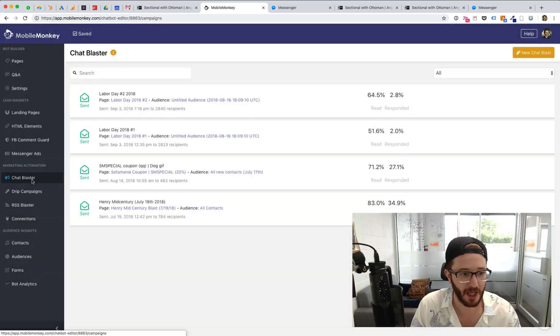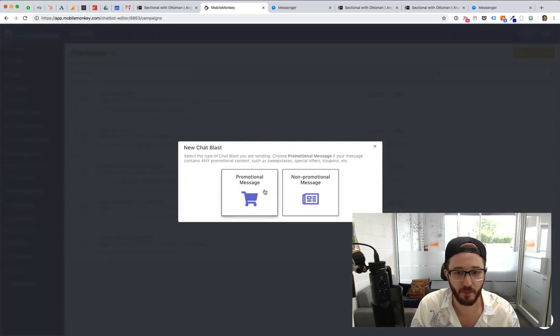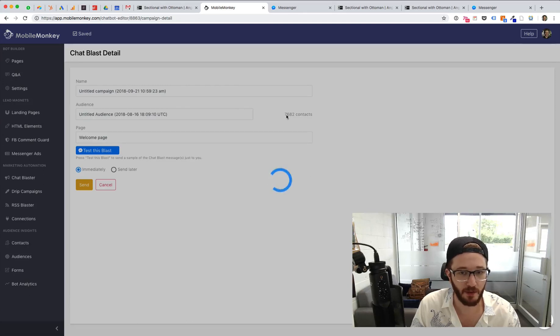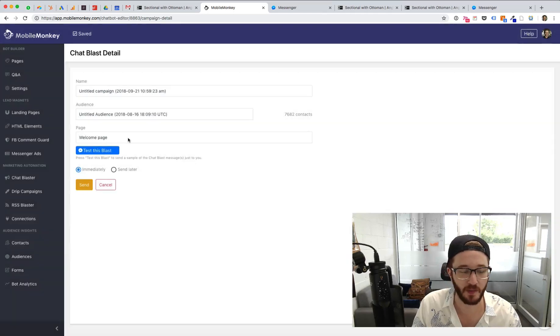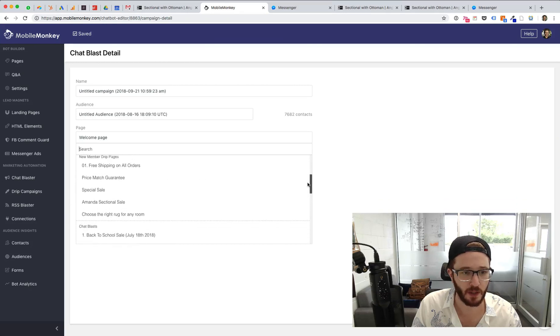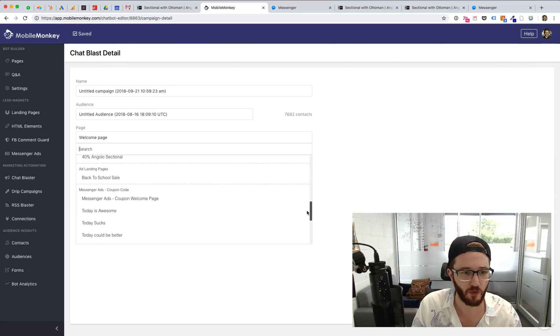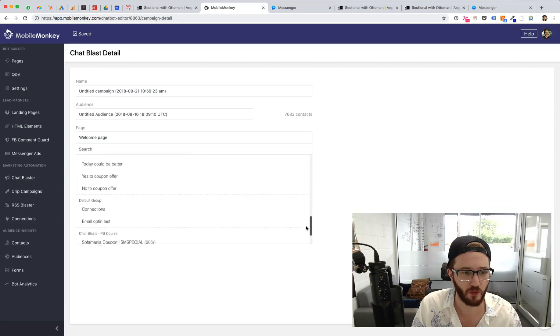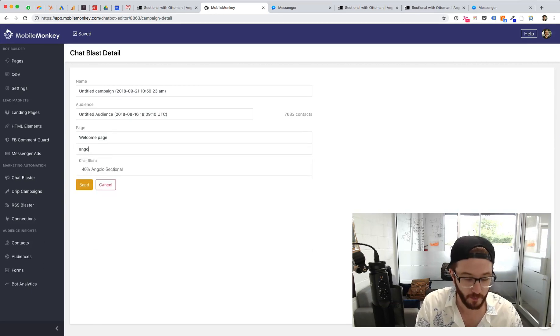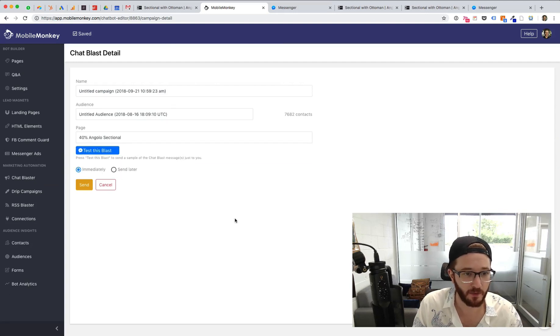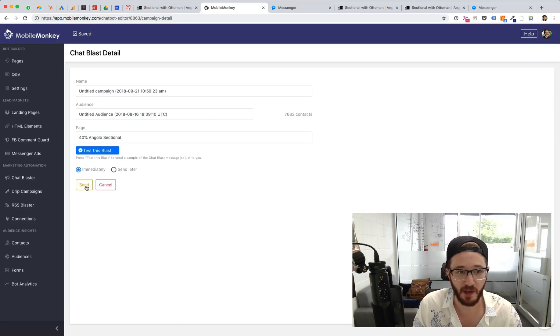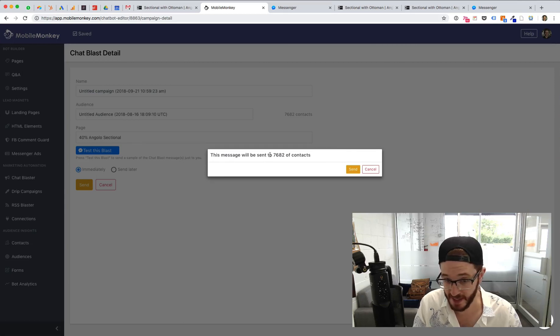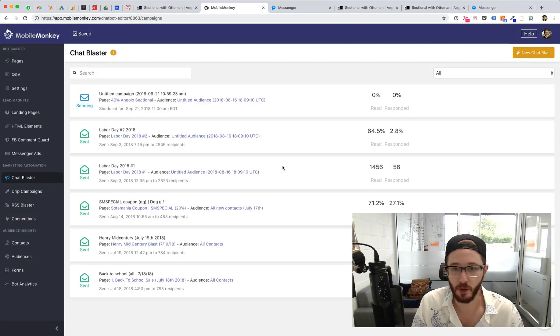So I'm going to go into chat blaster and I'm going to create a new chat blast. I'm going to select non promotional message and I'm going to send it out to my entire audience. And I'm going to select the right page. Once this loads up, give it a second. I'm going to select the page I just created, which is the angelo 40% angelo sectional right there. I'm going to send it out to all contacts immediately. I can send it later. I'm going to send it right now. We already tested the blast and it's going to have a message that's going to tell me, I'm sending this out right now live to 7,682 people. Send it. Boom. And now it's going.